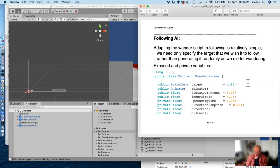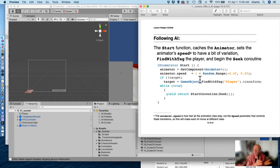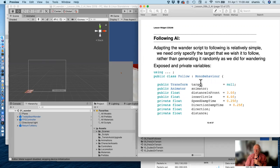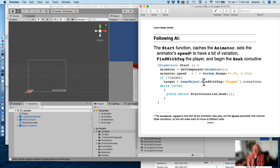I have an exposed variable for the target, default null. If no target is specified, I find the player using the GameObject tagged 'Player'. You can put a specific target in the public slot instead. The start function is an IEnumerator — a coroutine — so we can use yield. I yield return StartCoroutine and start the seek routine inside a while-true loop, so it runs over and over continuously.